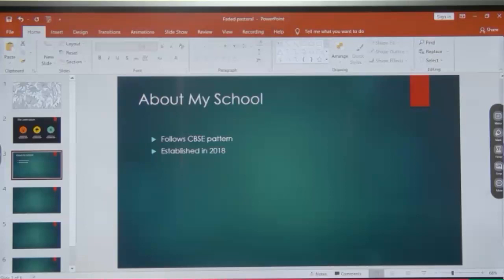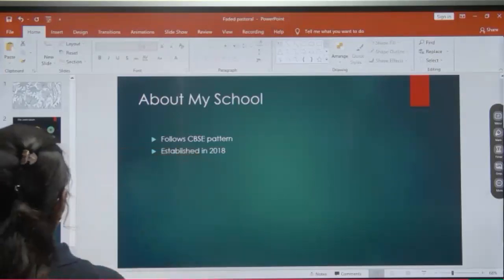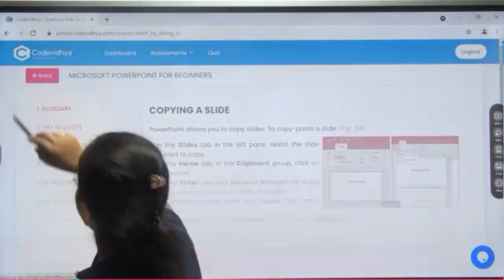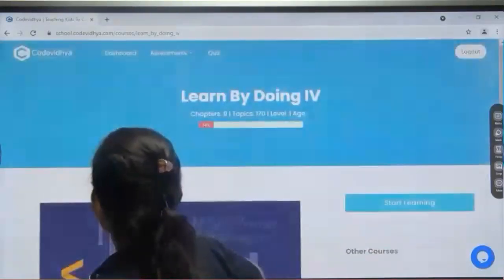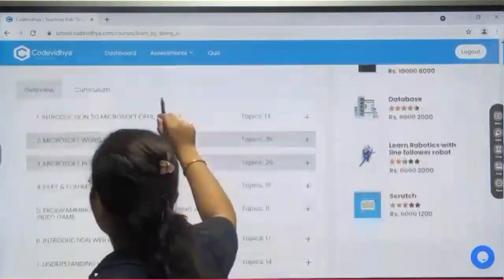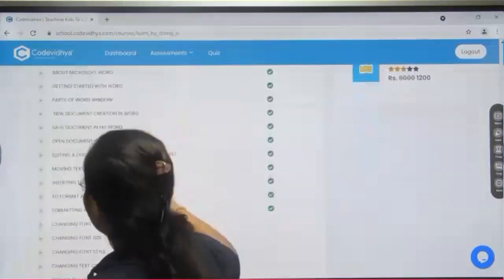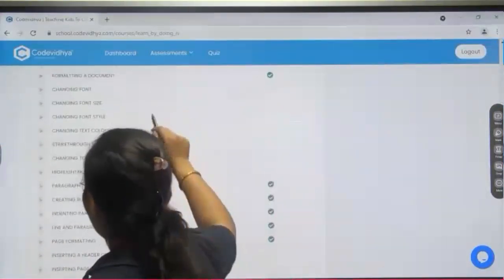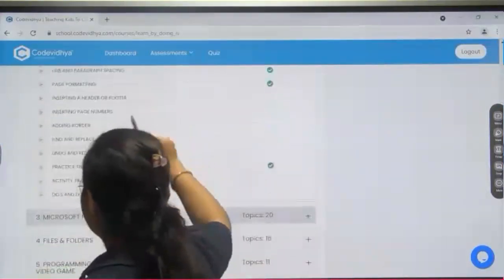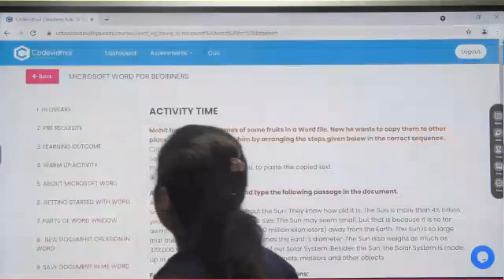So if you are able to see page number 46, I will open the book here also so that you can see. Now we will do some activity. Chapter number 2 and activity time.